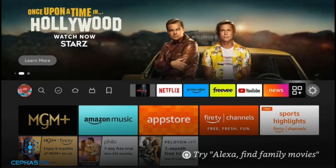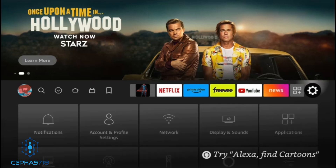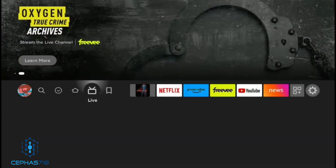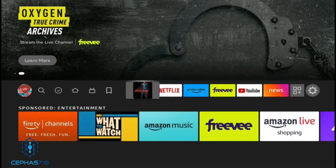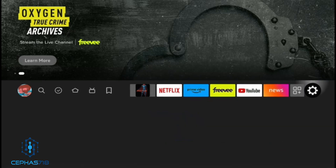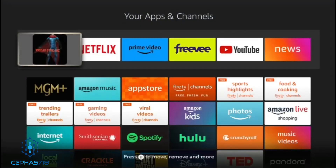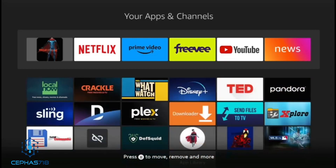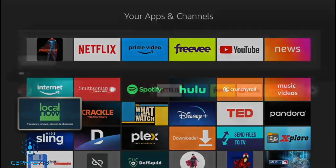The good news is they fixed the bug. Everything is working again. As you can see, if you look on the top, the icon is showing. If you go into the app section, you're going to see that the unlink is showing and all the third party apps are showing.